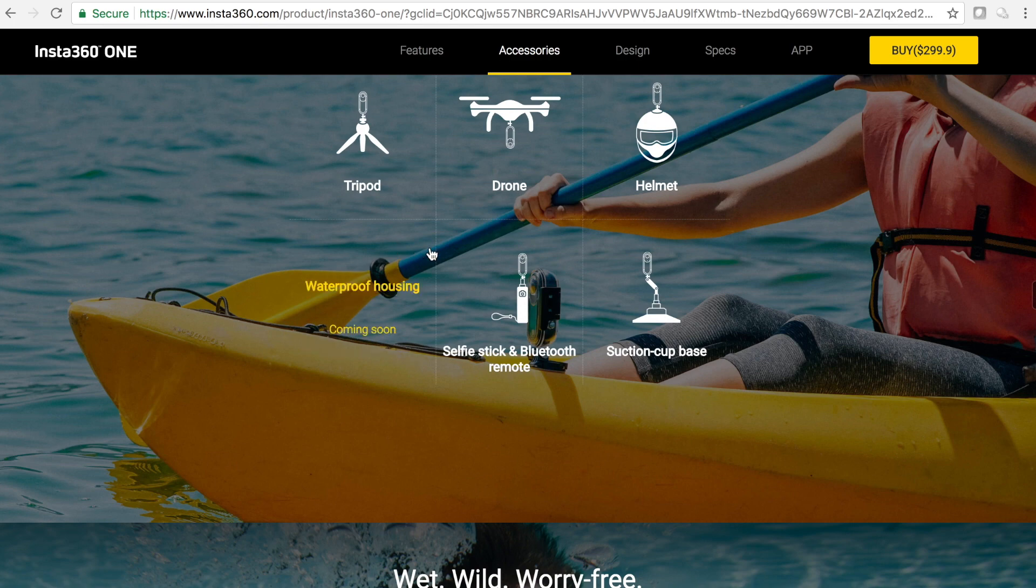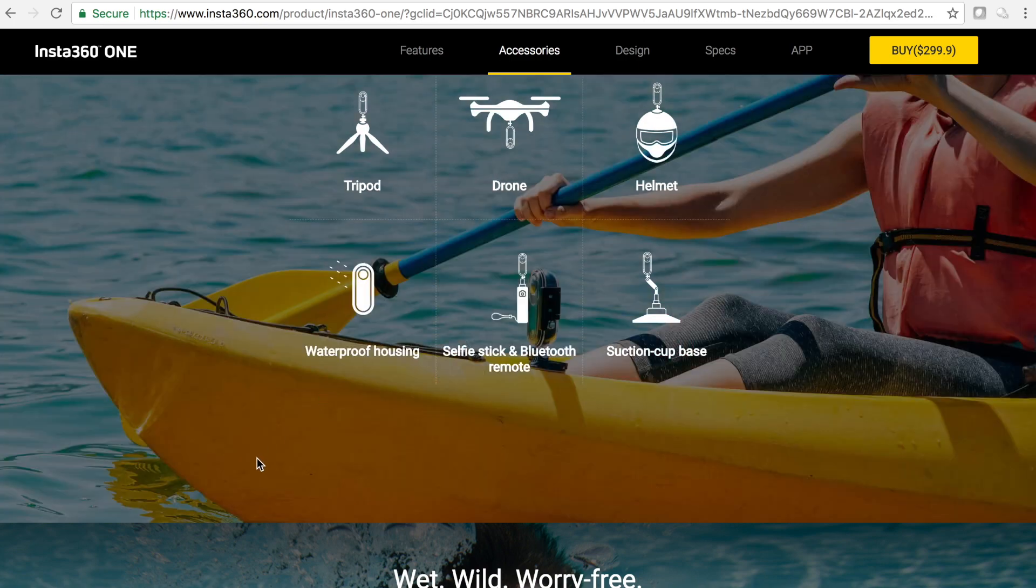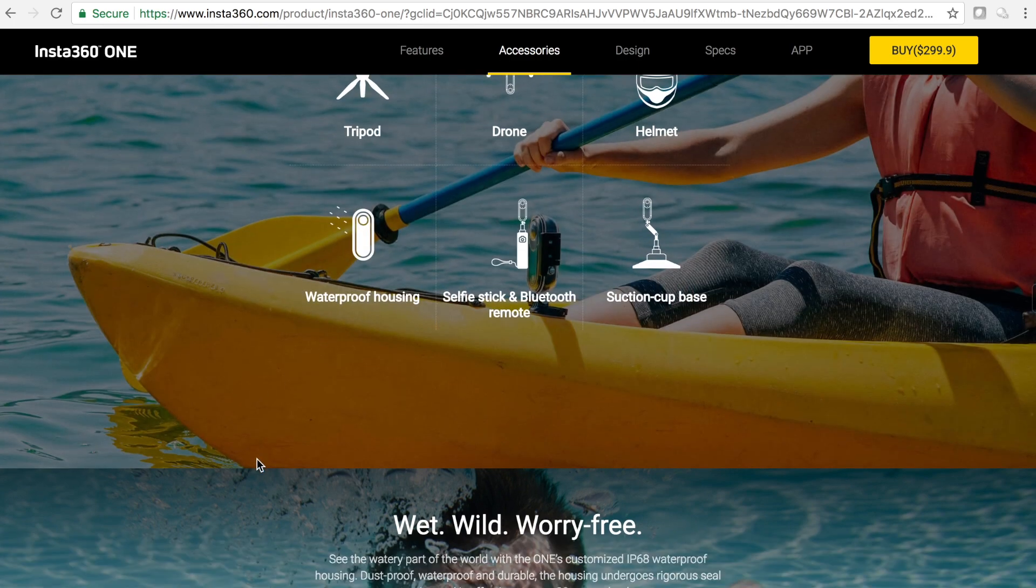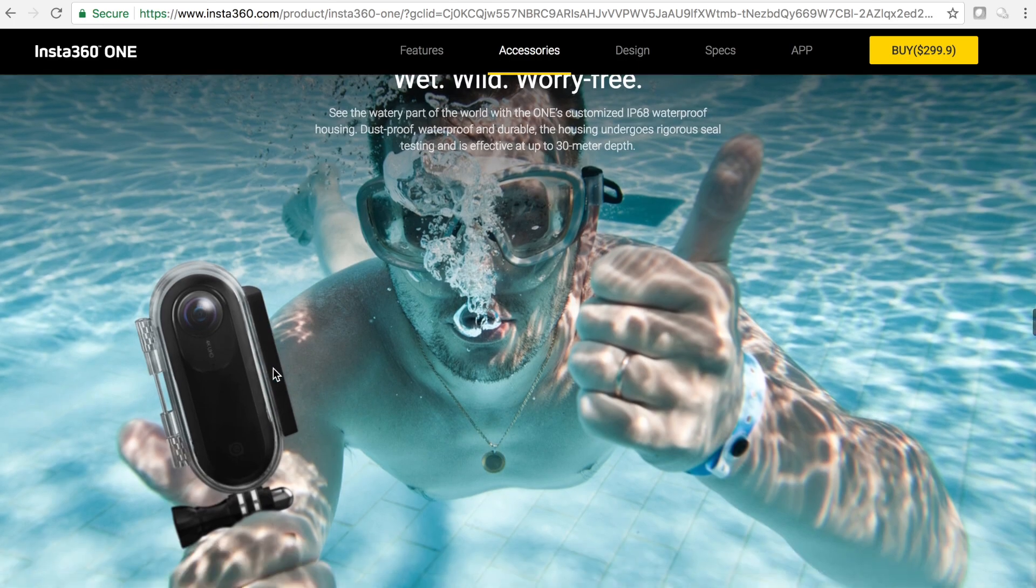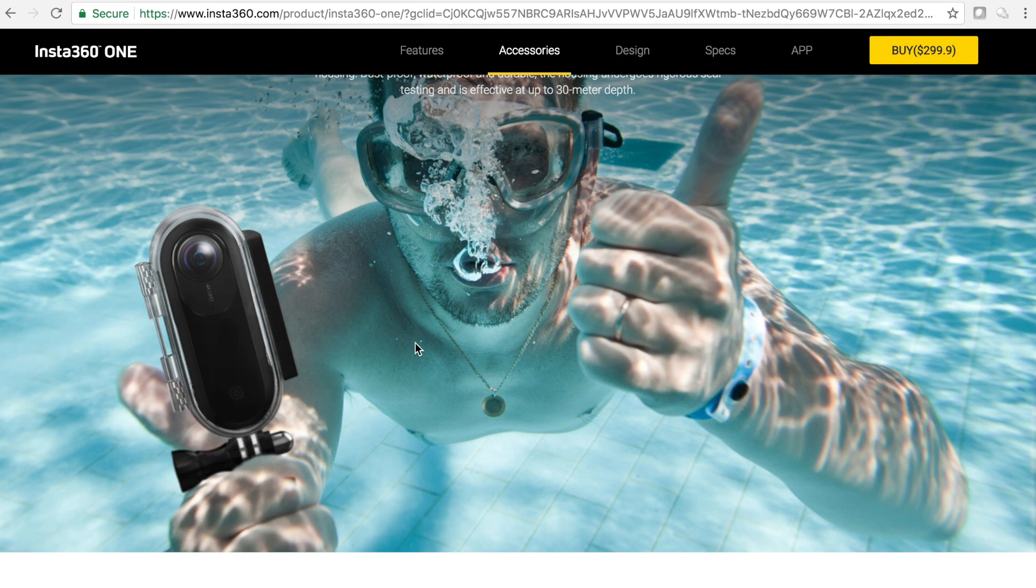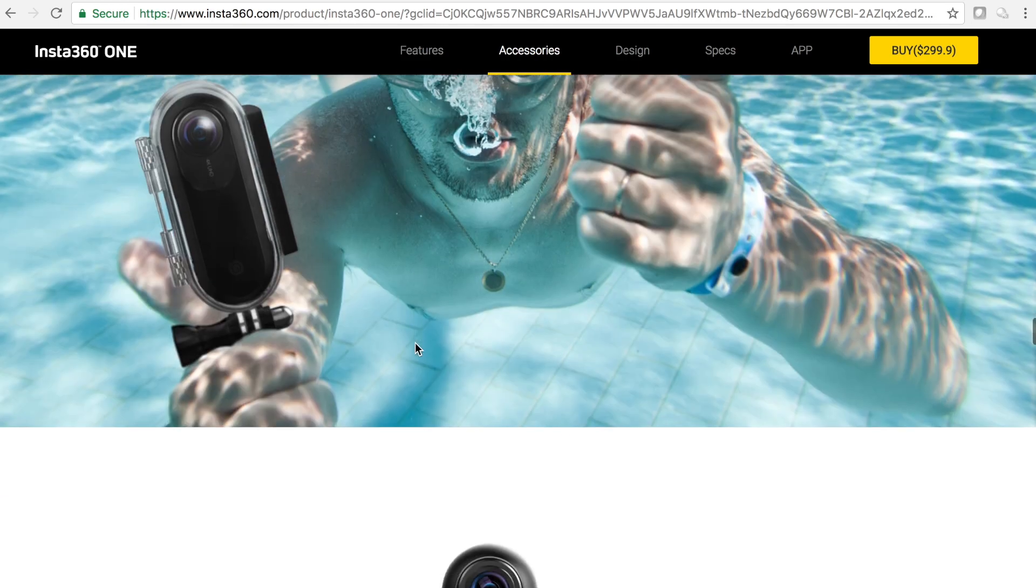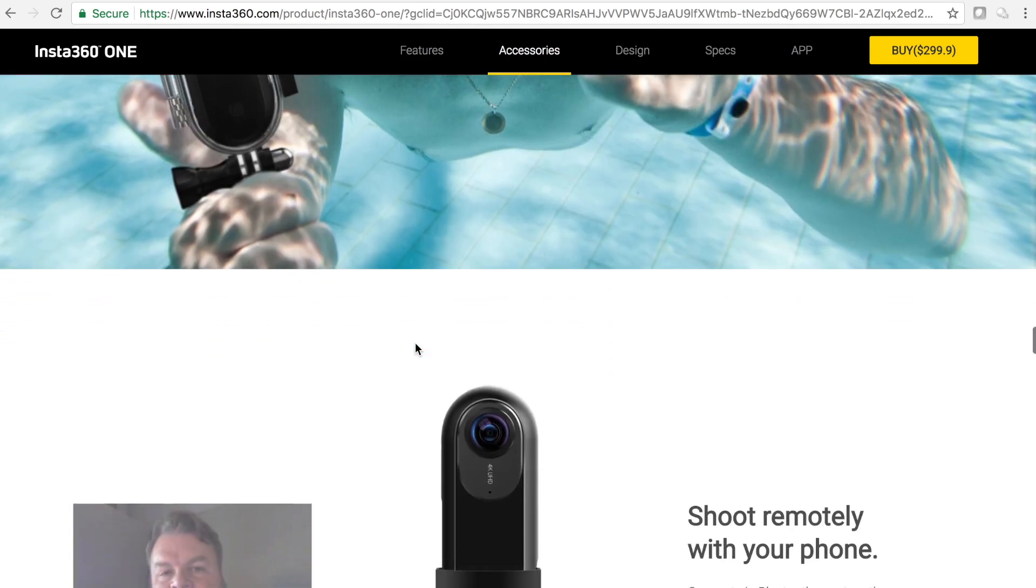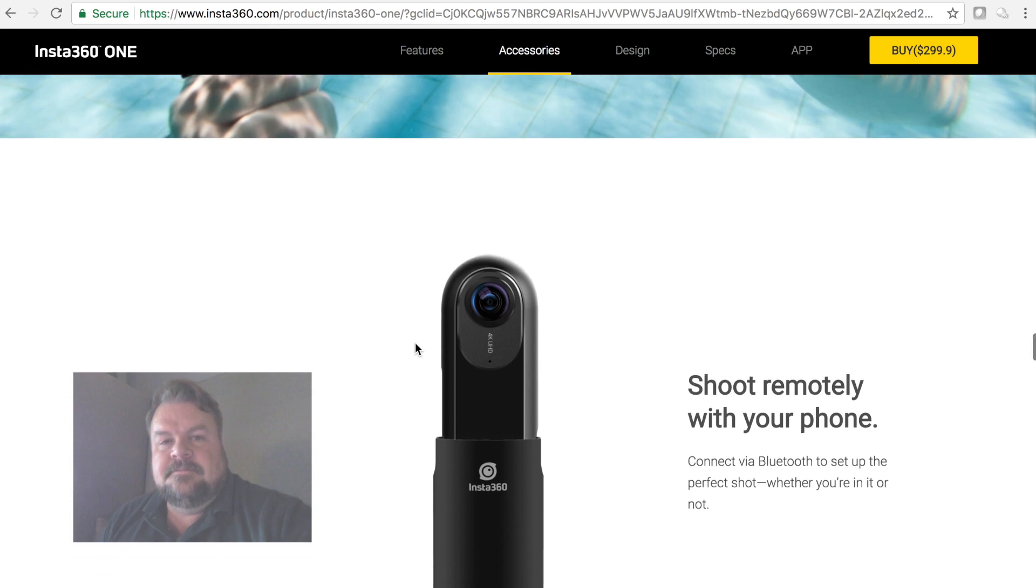Something that I have seen is Ricoh Theta just announced their 4K video camera that's coming out at the end of September and that underwater housing looks better to me because it actually has space around the lenses. So that's my initial thoughts on the Insta360 One.